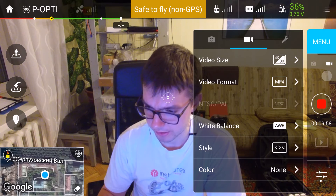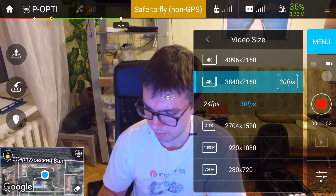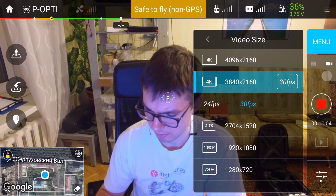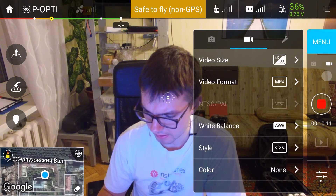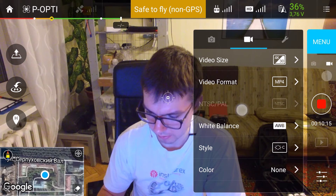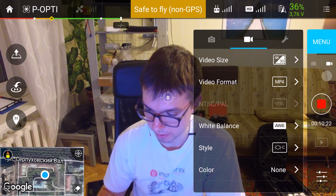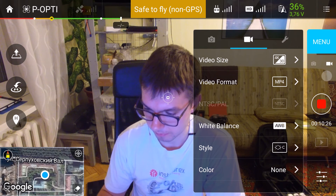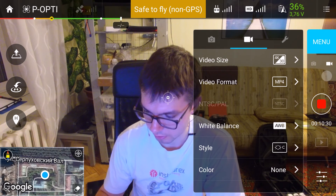As for video settings, I use 4K 30fps, video format MP4, and NTSC/PAL set to NTSC. I use the same auto white balance, custom style, and none color options. The style options and color are synchronized between the video and photo shooting modes.